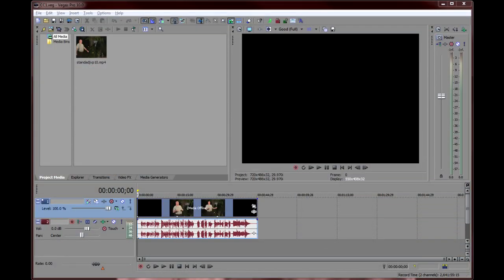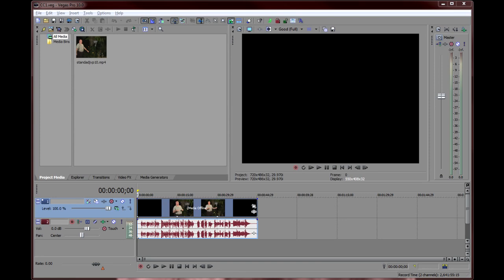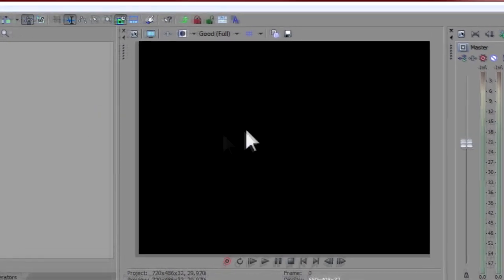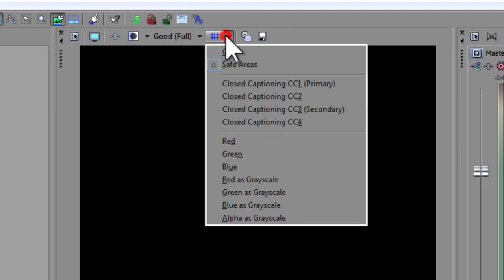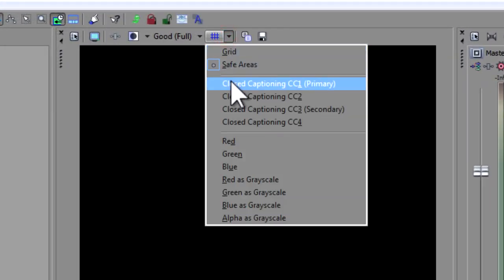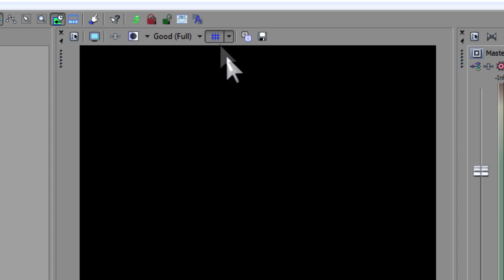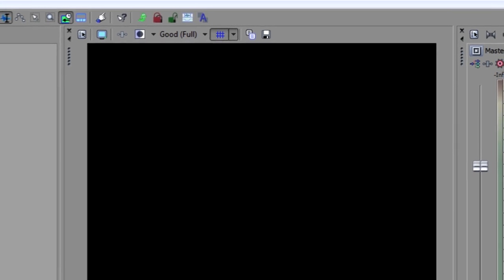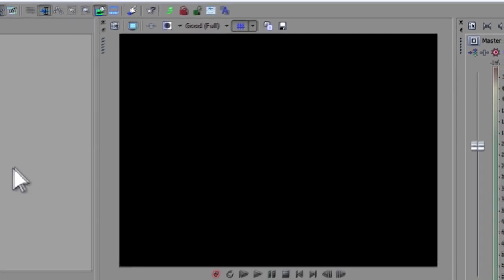I already have a short clip on the timeline that we are going to work with. The first step is to make the captions visible in our preview window. Using the Overlays button on the preview window, select Closed Captioning CC1 Primary. Turn on the overlays by leaving the button depressed.